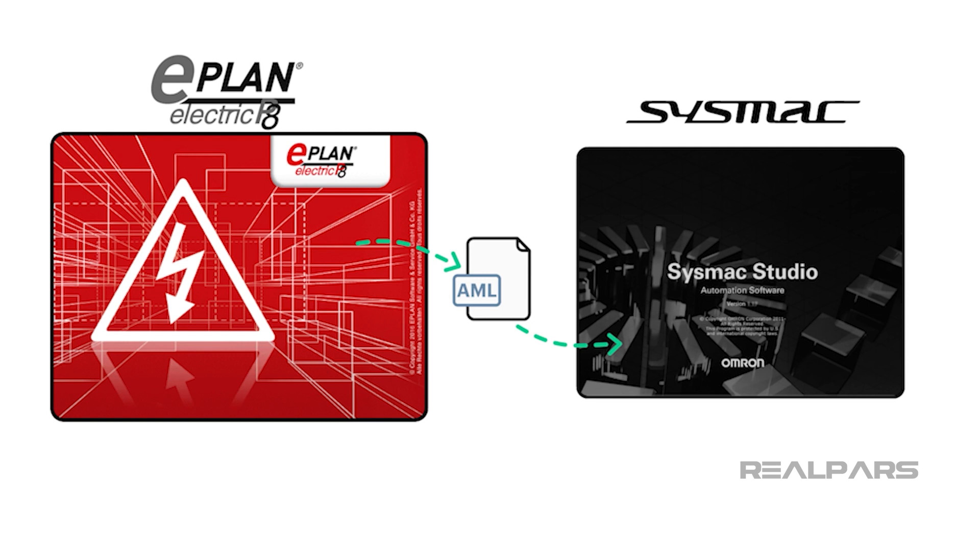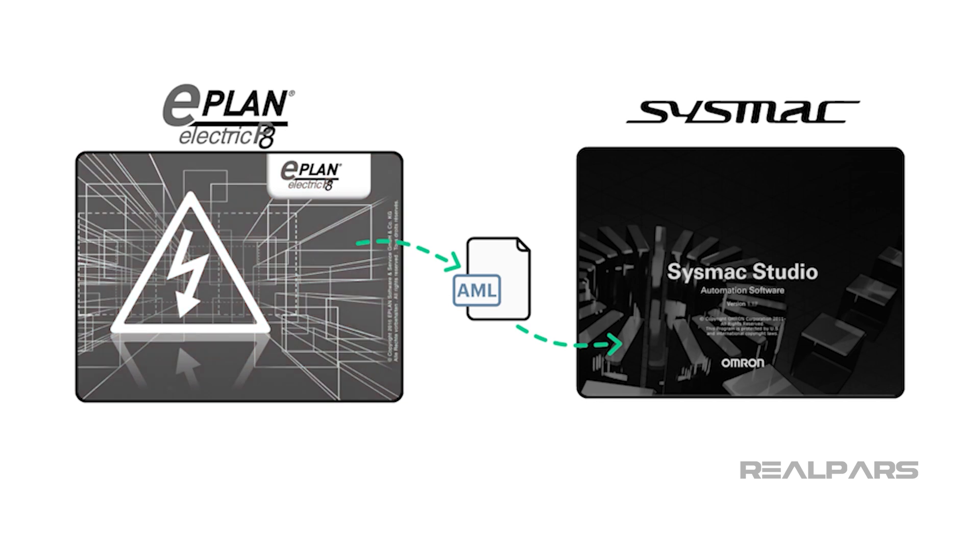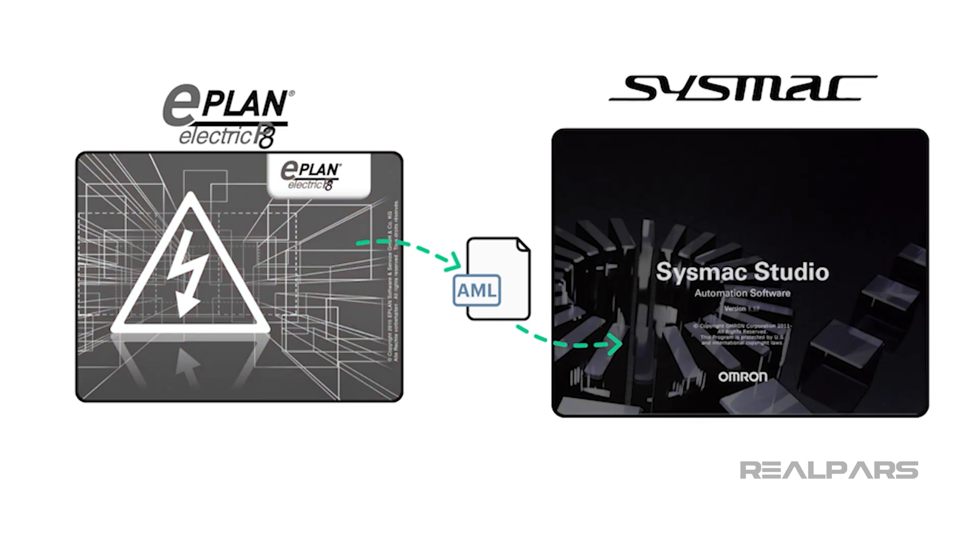ePlan Electric P8 is electrical design software which supports 2D computer-aided engineering for the creation of schematics and circuit diagrams. SysMax Studio is a software that provides an integrated development environment for programming, debugging, and simulation for Omron machine automation controllers and HMIs.